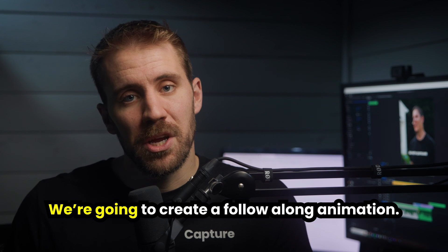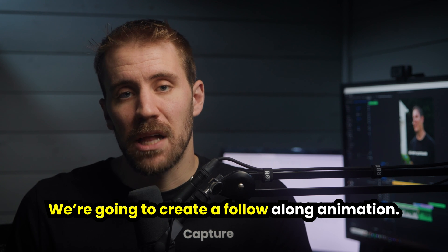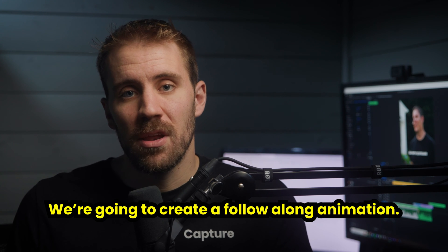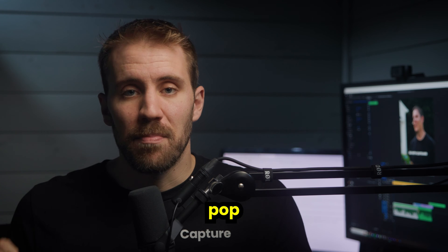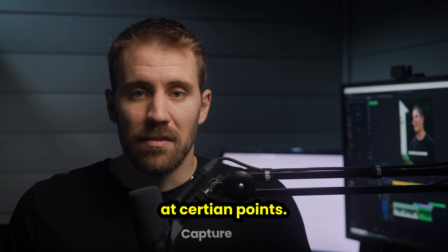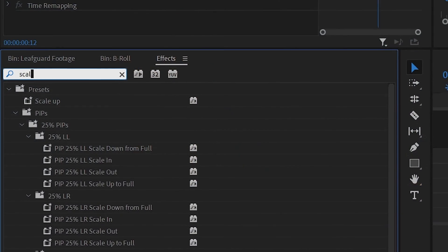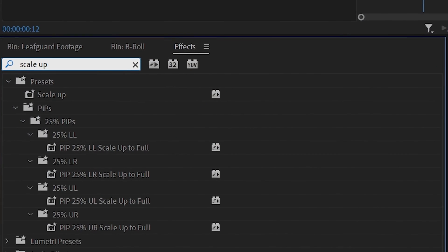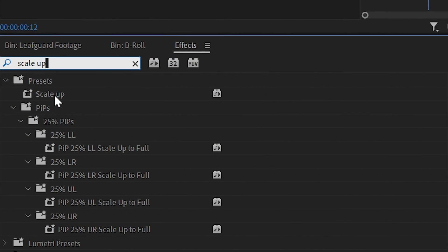One is we're going to create a follow-along animation and the second is we're going to have this text pop in at certain points. I'll show you how to create a preset for this that automatically does the animation for you. Stick around, we're going to learn a ton in this video.